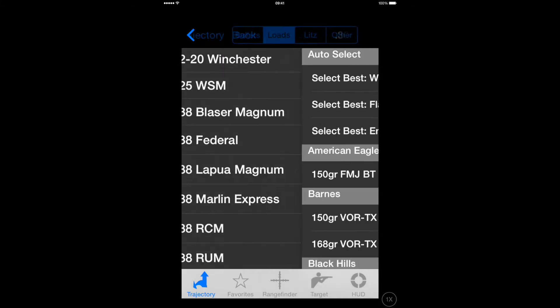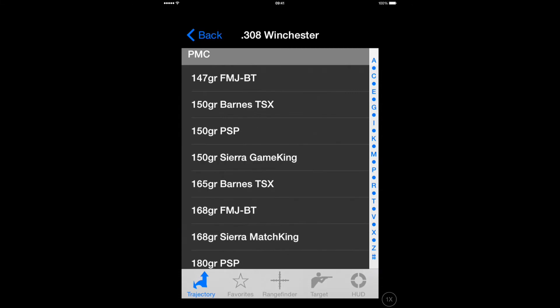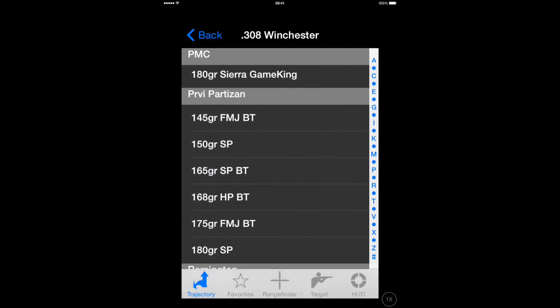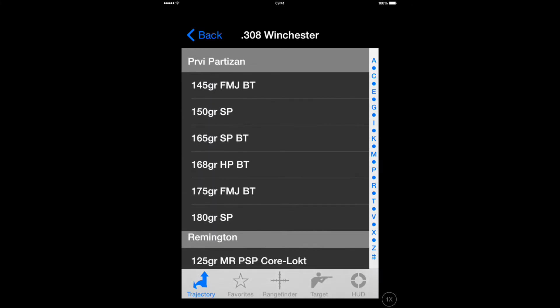Once you've found that, you'll be presented with all of the factory loads that are in the tables. Find your particular load.